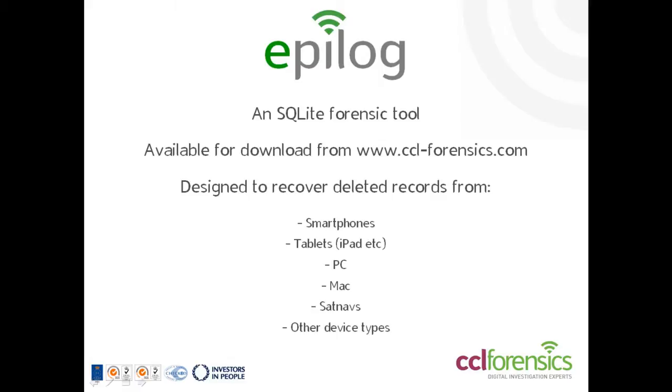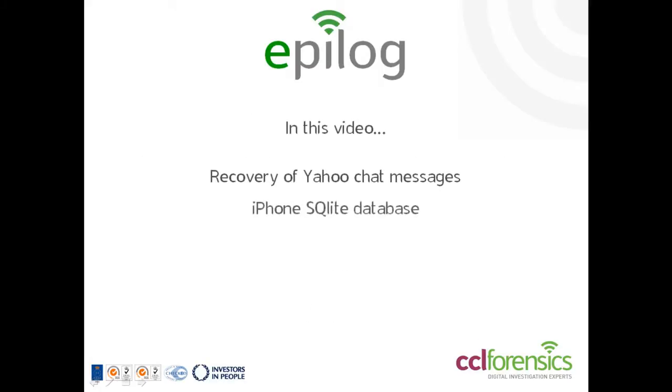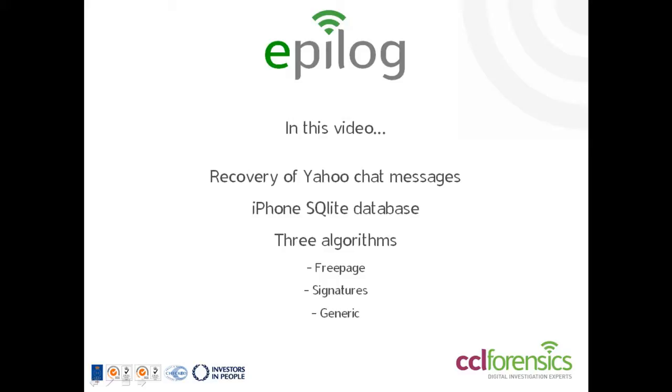We'll concentrate in this video on chat logs, specifically Yahoo chat logs from an iPhone. These logs are stored in an SQLite database and I'll use this to demonstrate the three types of algorithm that Epilog uses: free page, signature, and generic extractions.